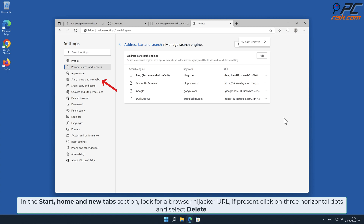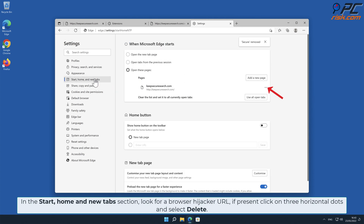In the Start, Home and New Tab section, look for a browser hijacker URL. If present, click on the three horizontal dots and select Delete.